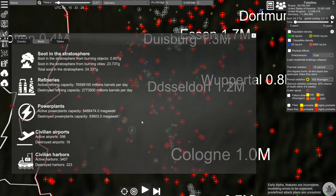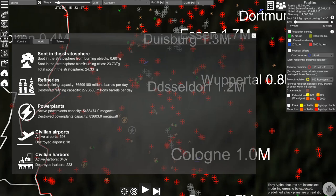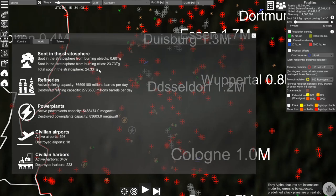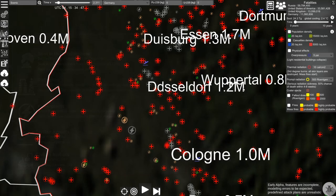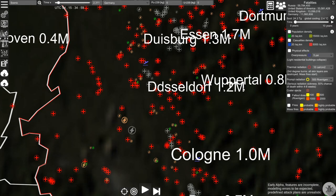We can do the same for the world, and here we see additional information for the soot in the stratosphere — how much soot is generated by burning objects like refineries, how much is generated by burning cities, and the total soot. We also see a summary of the civilian infrastructure capacity for the world. This is how you can simulate the effect of a conflict on civilian infrastructure. Thank you for your attention.